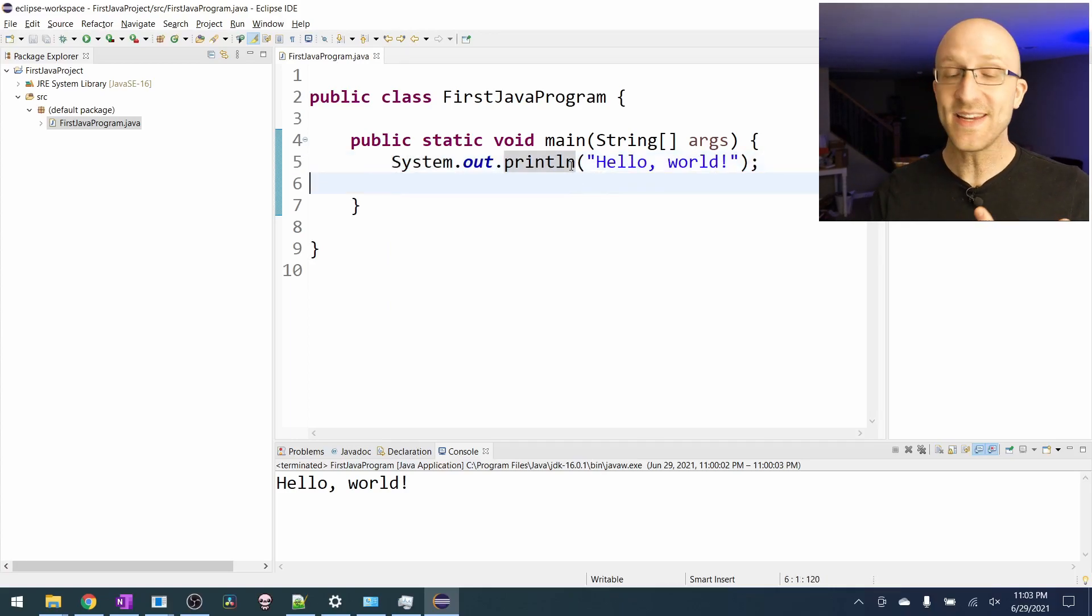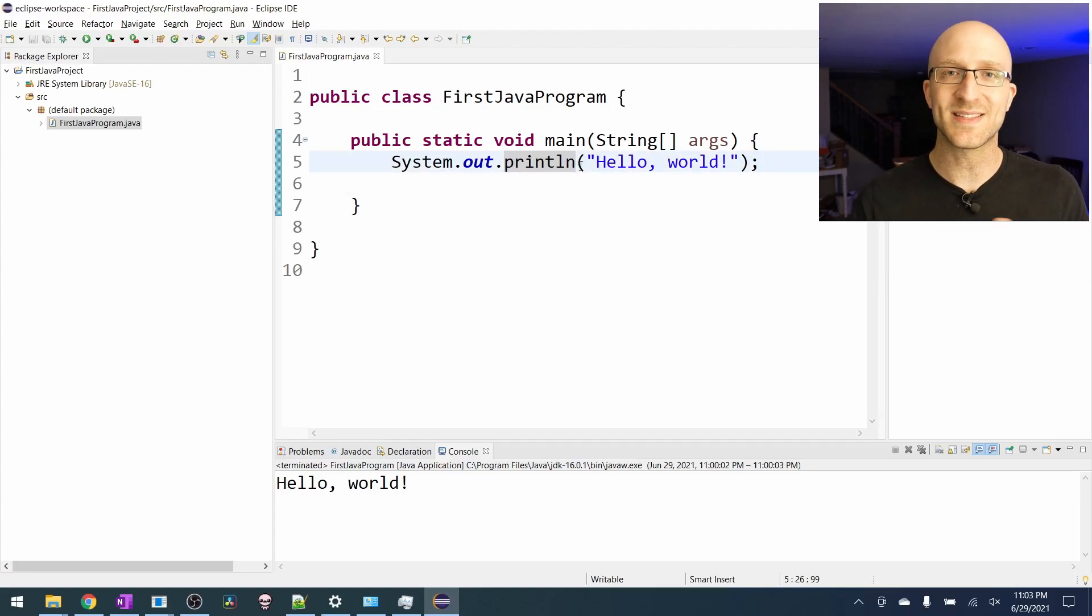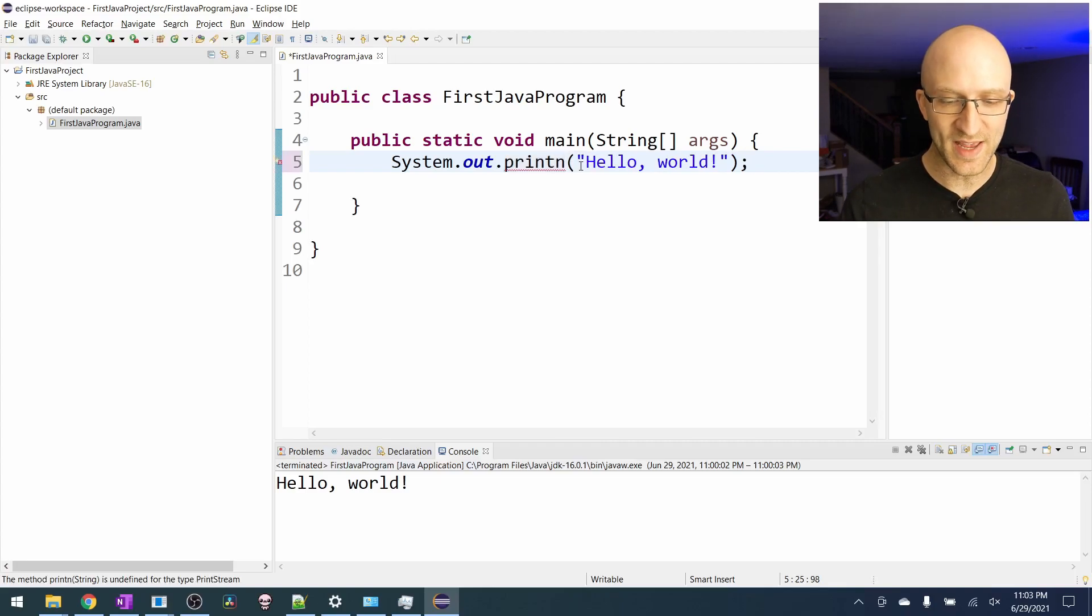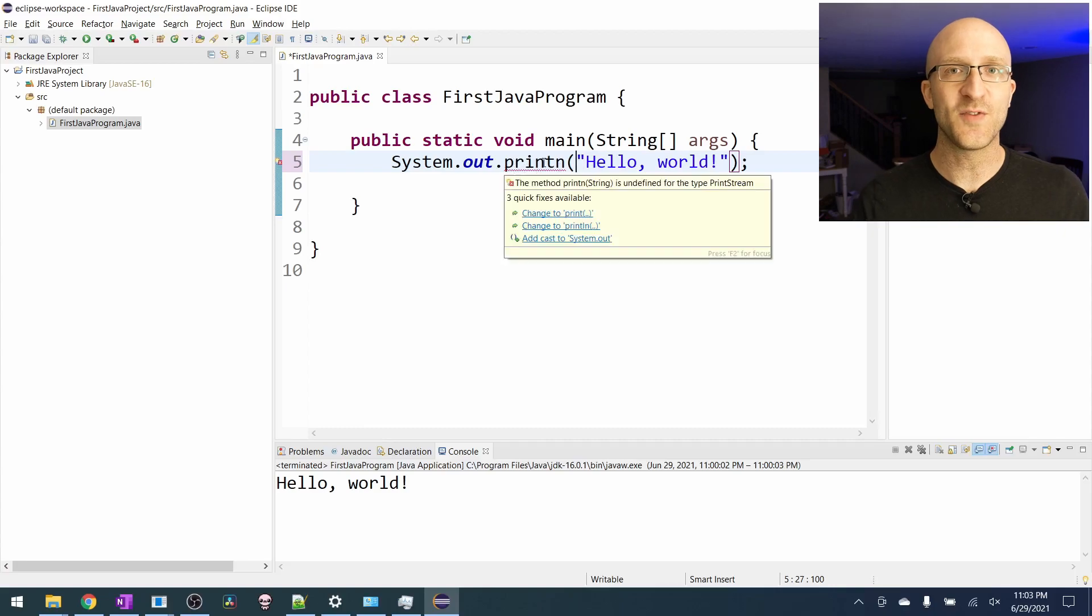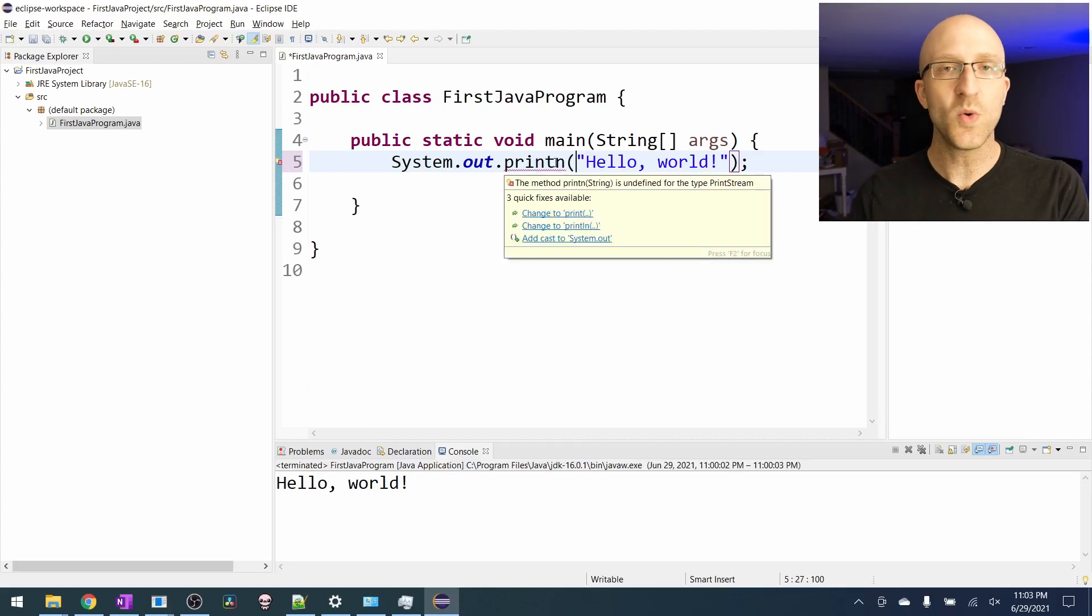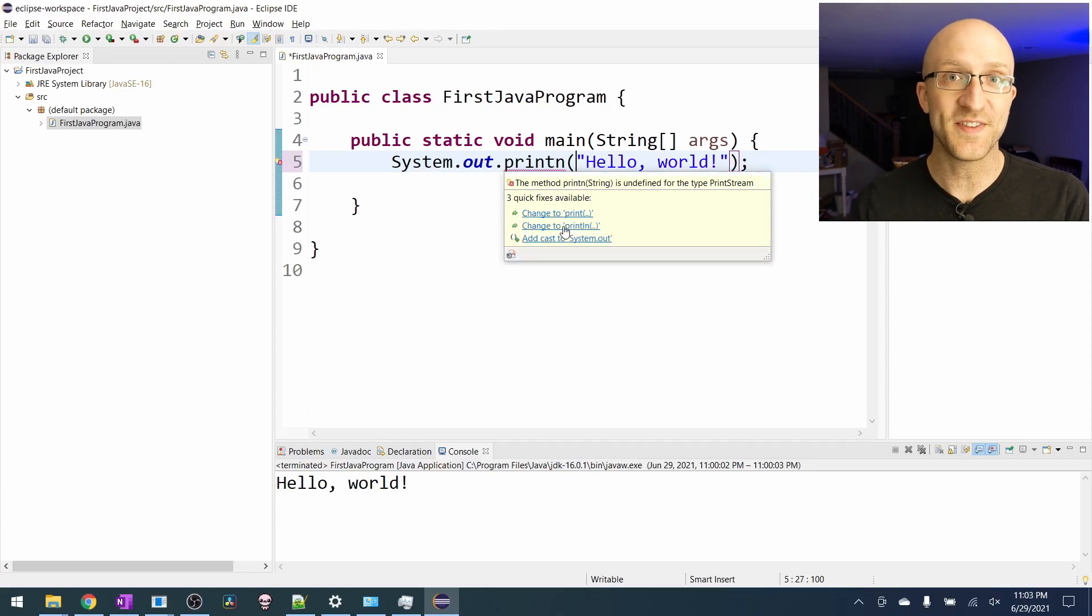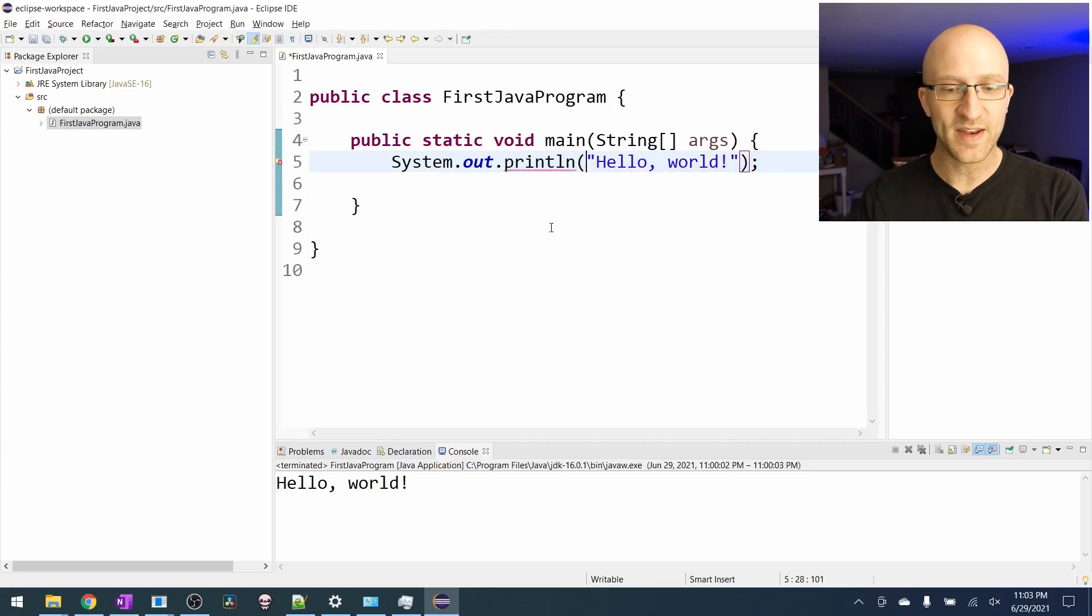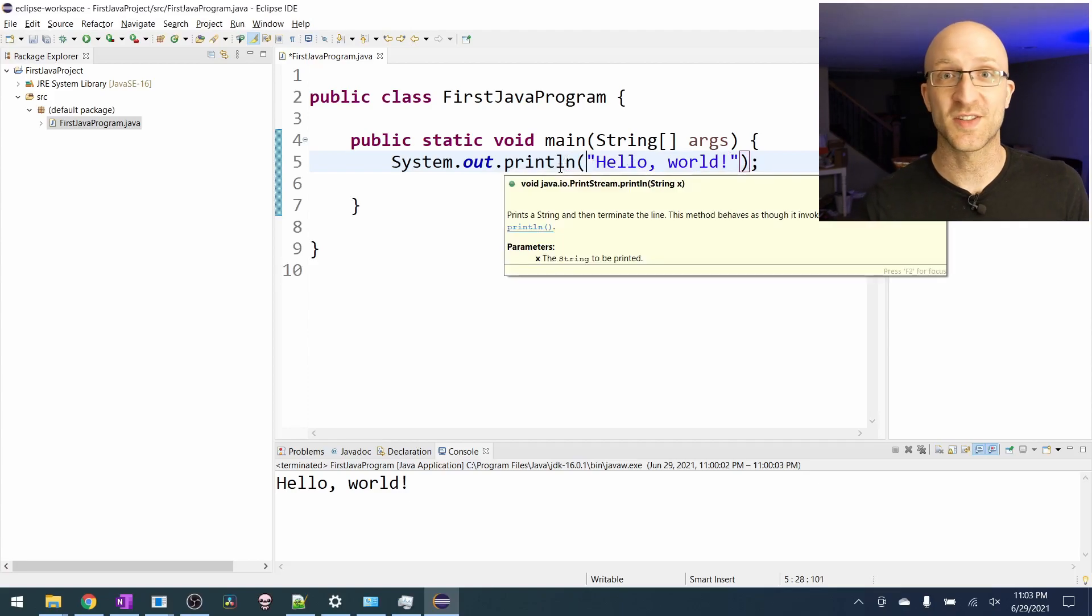But a cool thing about using an IDE like Eclipse is that if you make a mistake and code something that doesn't make sense in the Java language, like say we just have print n instead of print ln, Eclipse gives us this red squiggly line, kind of like if you misspell something in word. So we know we have an error in our program and Eclipse even gives us some suggestions on how to fix it. So here it suggests, we could change it to print ln and we can click it and it automatically fixes the code.